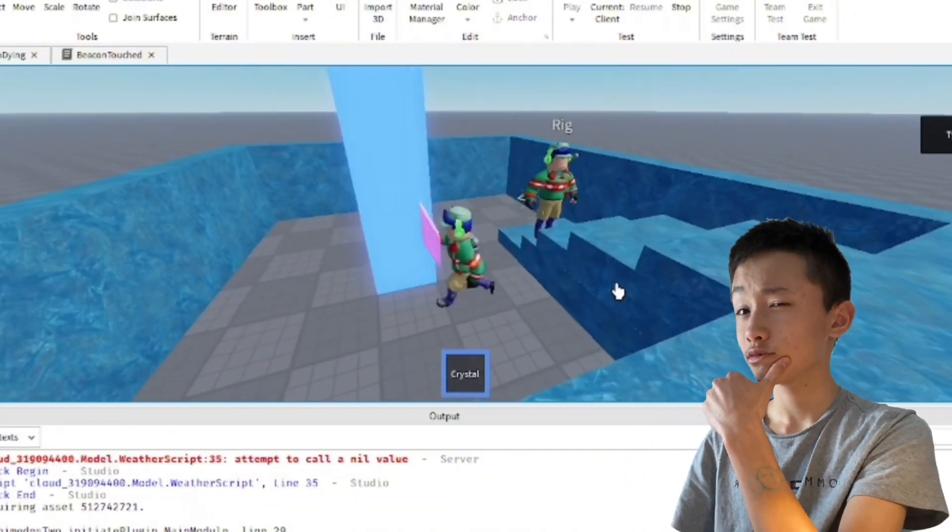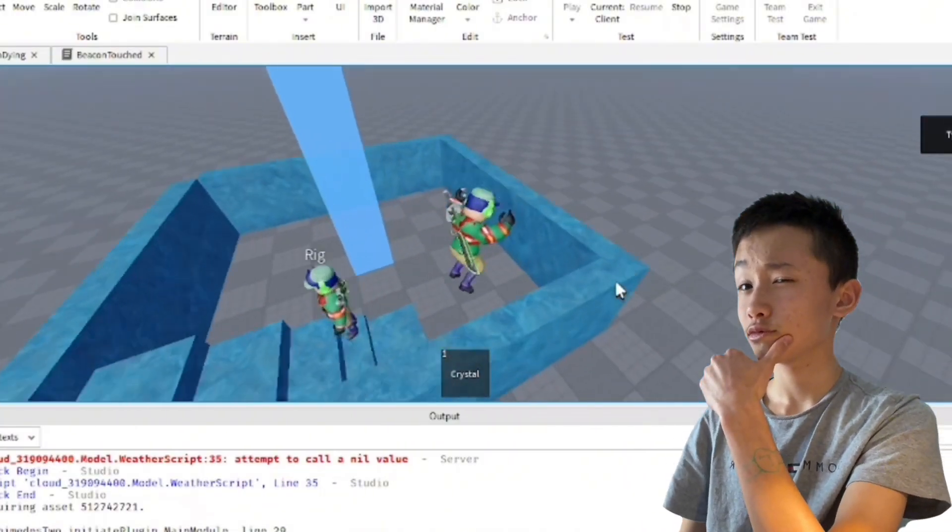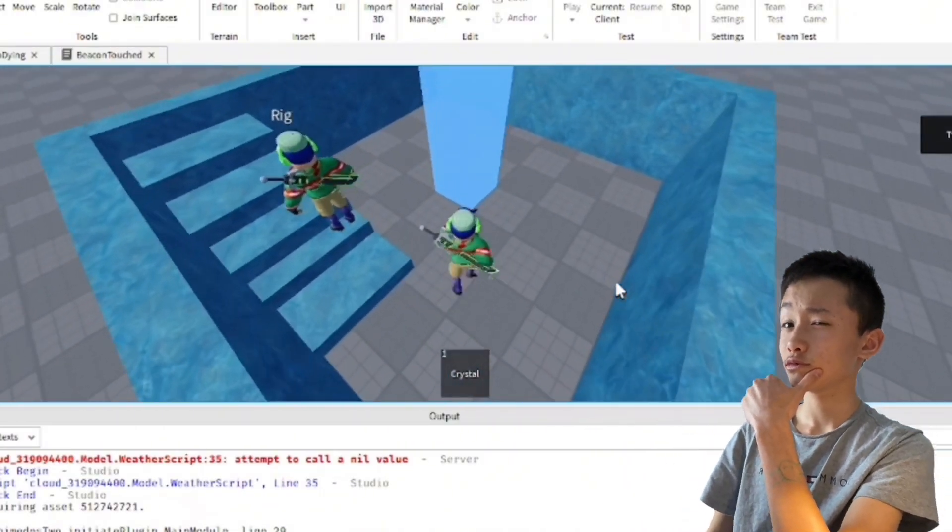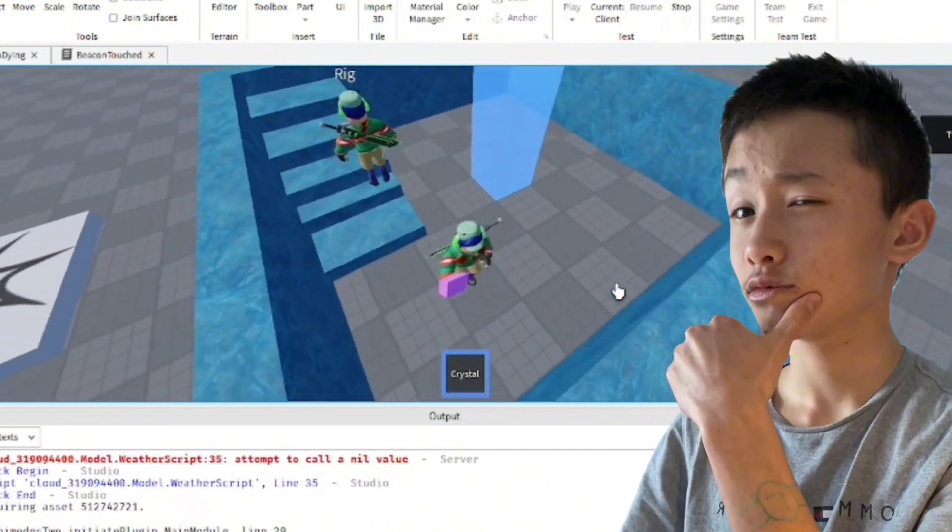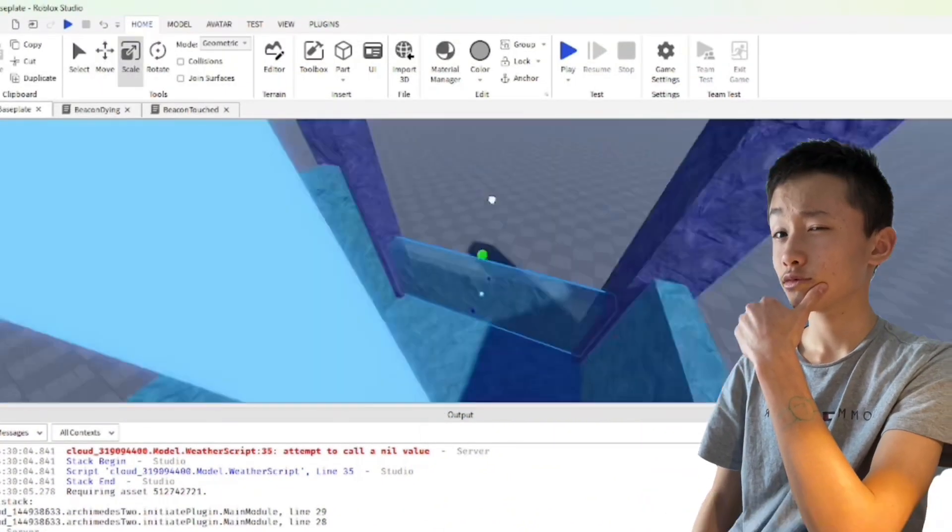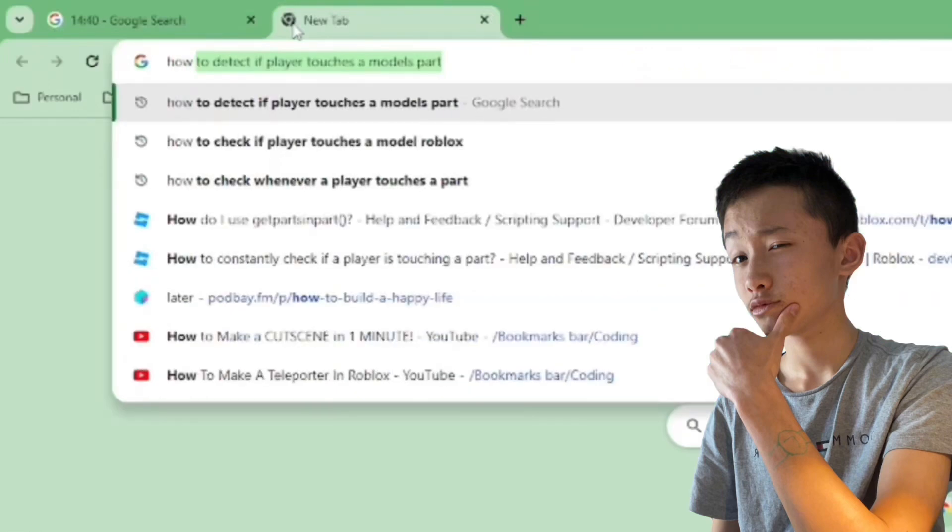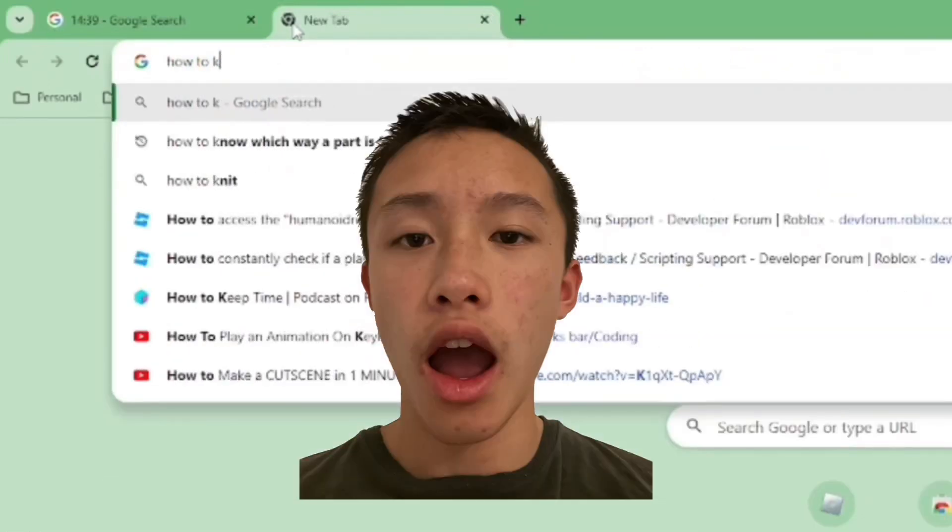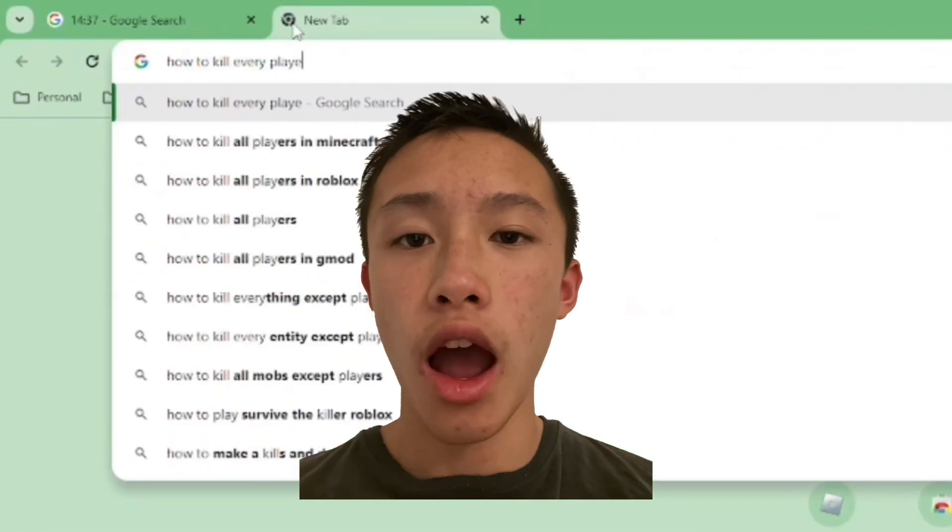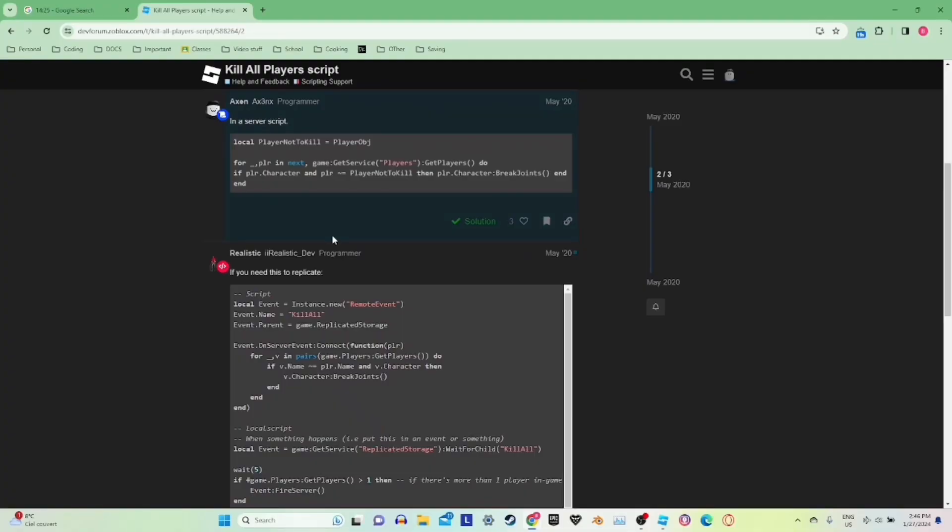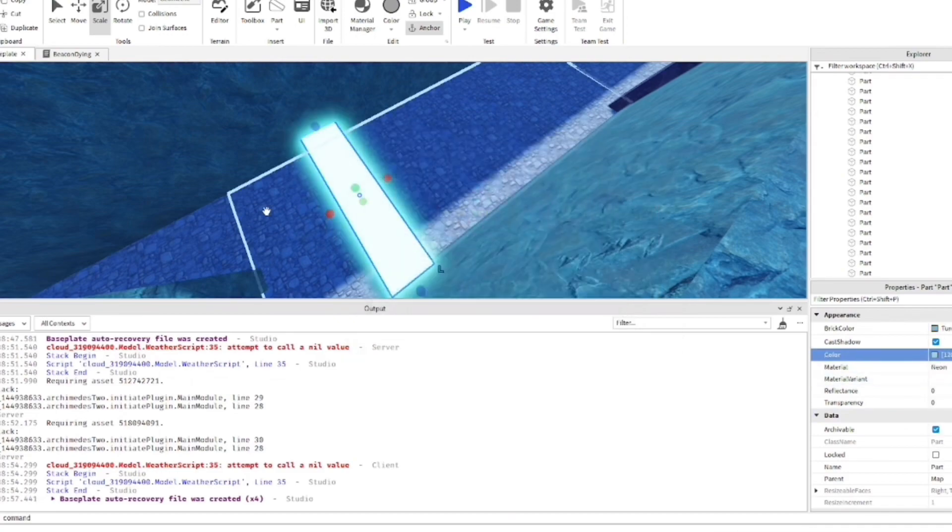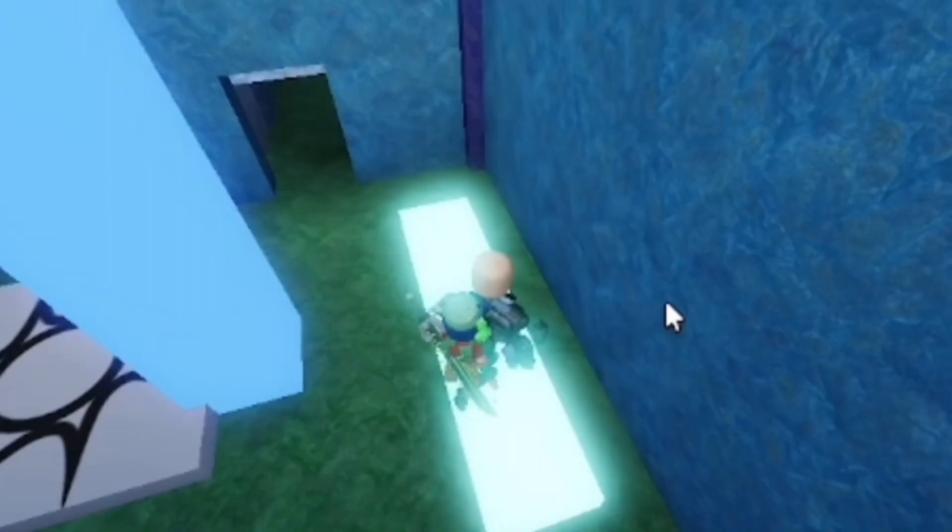I then made it so the crystal actually works on the beacon, except it was a little bit bugged so I was gonna fix that a bit later. And meanwhile, I decided to actually start building the map and the lobby. And during that, I tried to find a way so that the beacon kills everyone when it dies out, and then I decided to make a kill brick for it because it's in literally every single Roblox game.